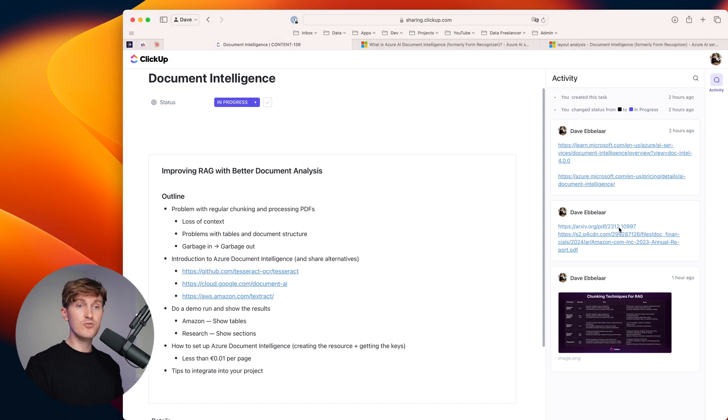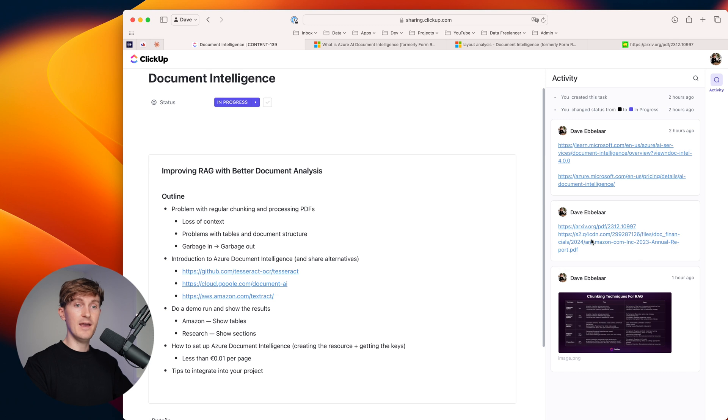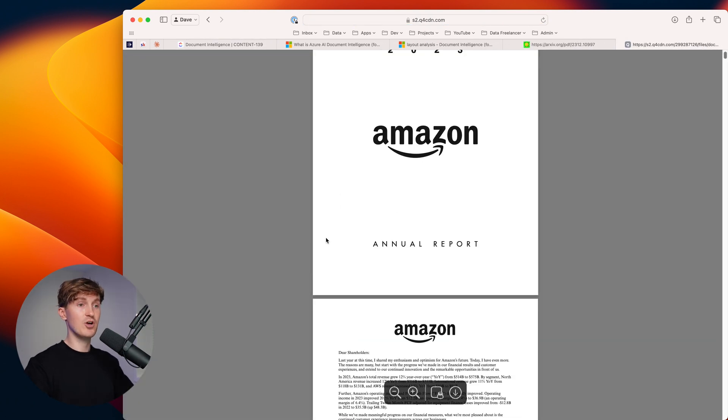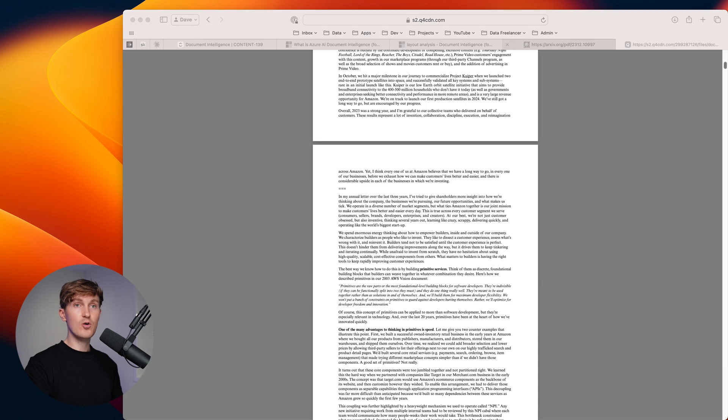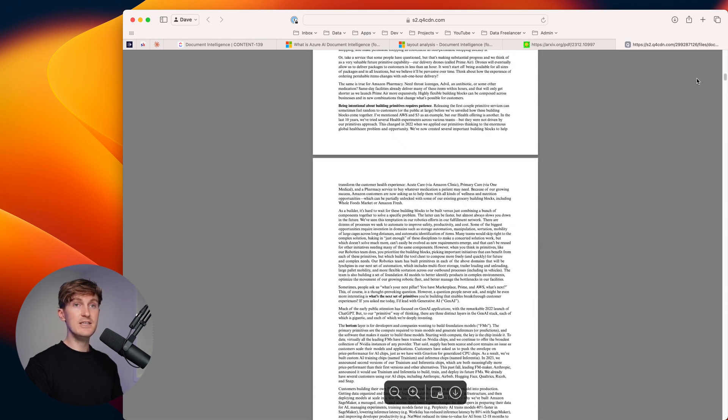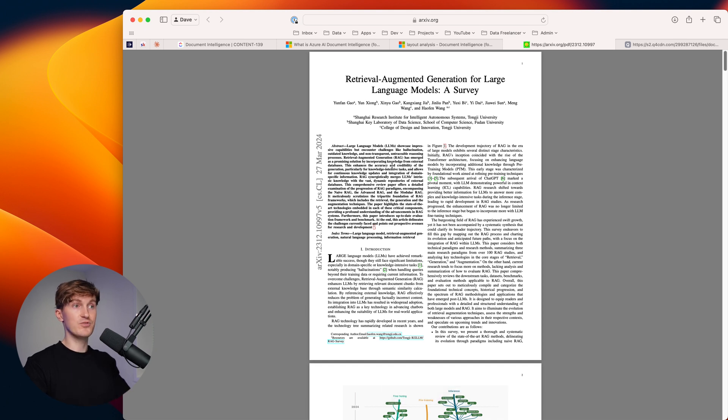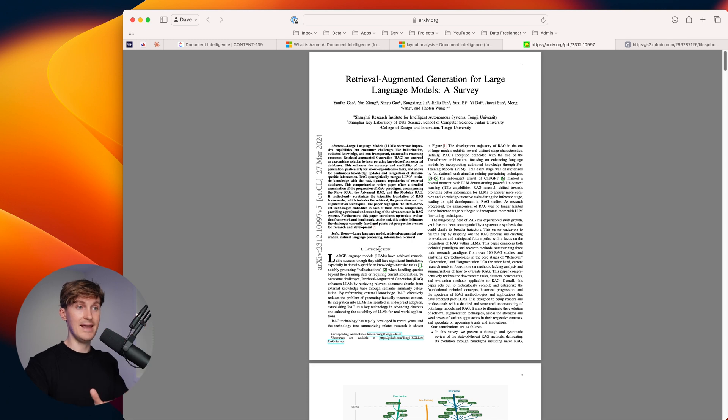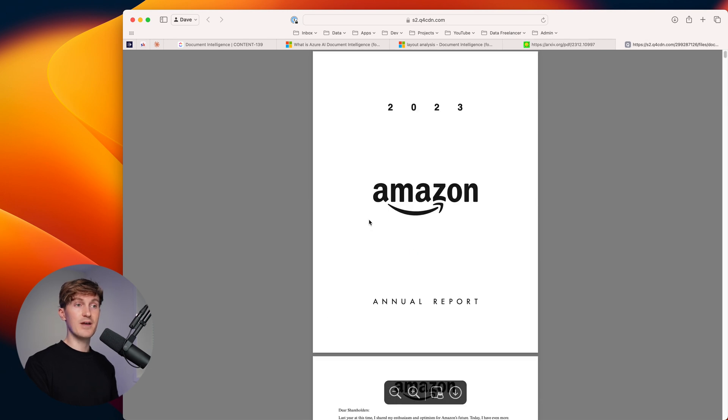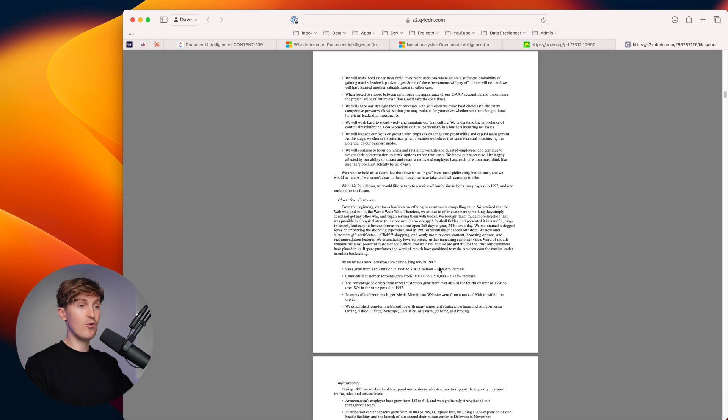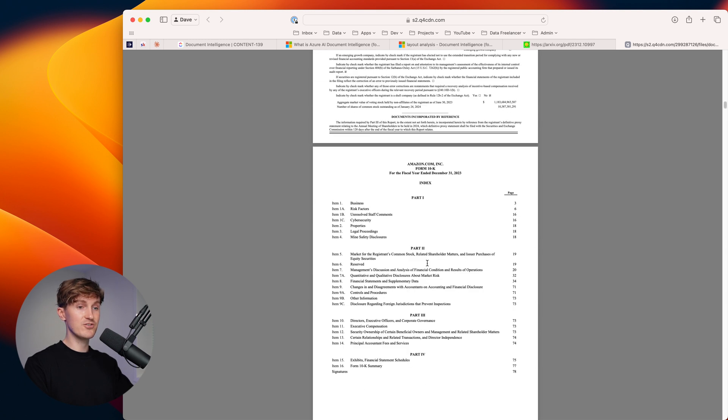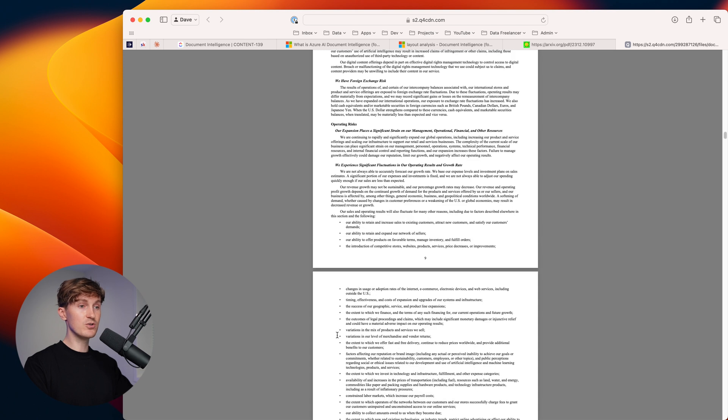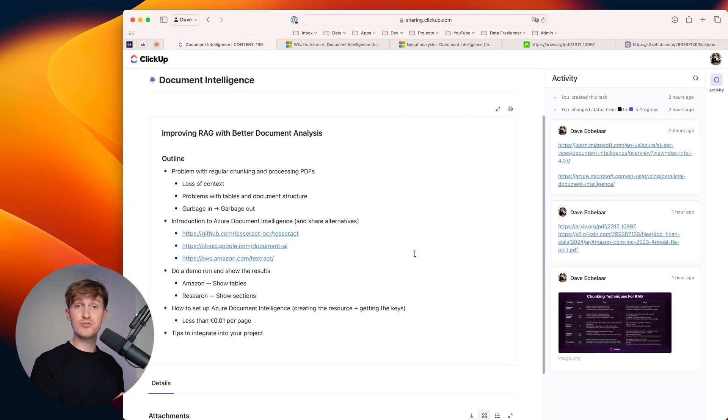In this video, I want to show you some principles and techniques that we use at Data Lumina to tackle these - how to improve the processing part, processing unstructured data, and then also the chunking part. I'm going to go over two examples. We have a research paper over here and we have the Amazon annual report from 2023. Both of those are very large PDFs, each have their own very unique challenges when it comes to getting this data.